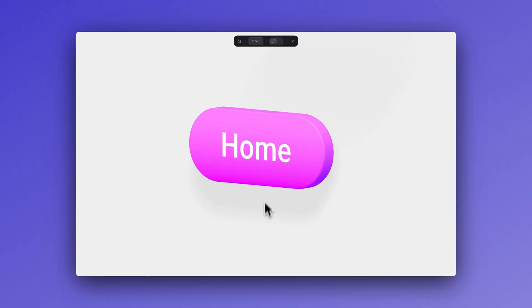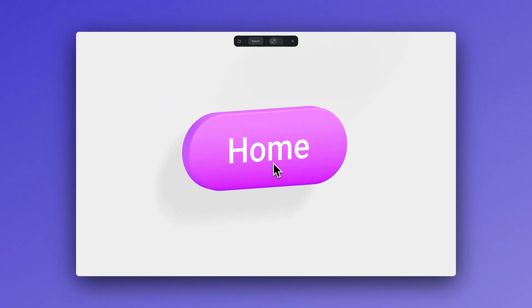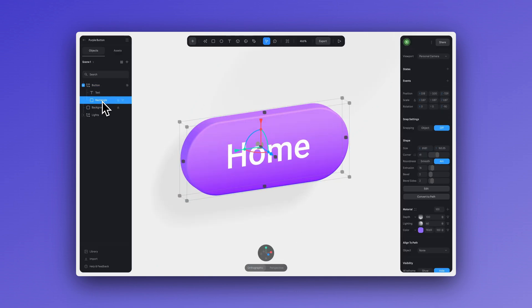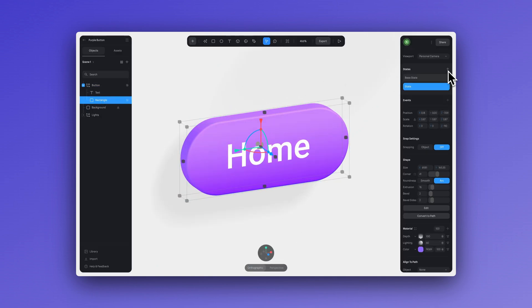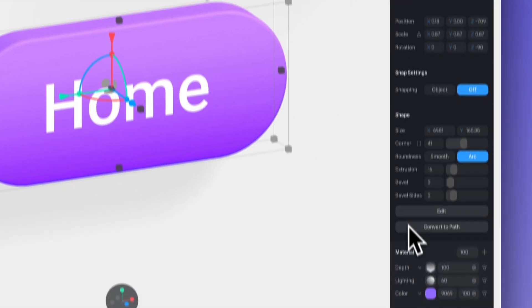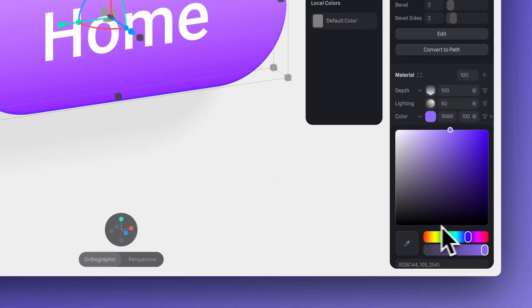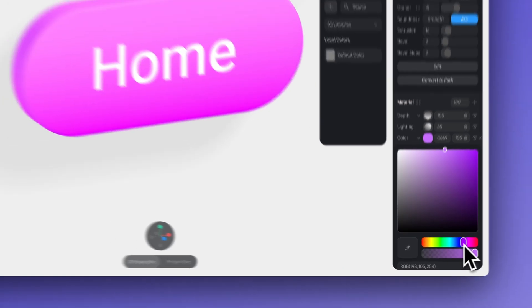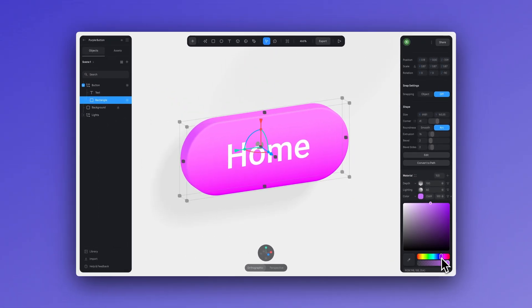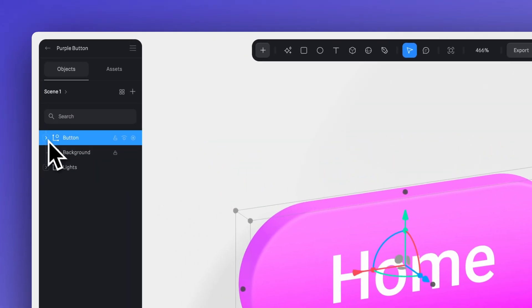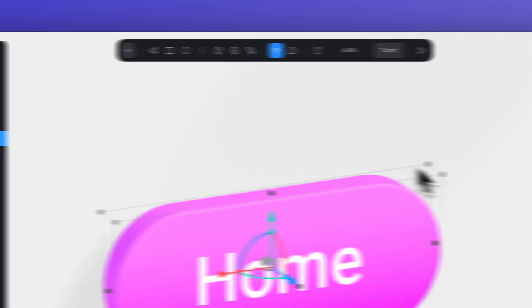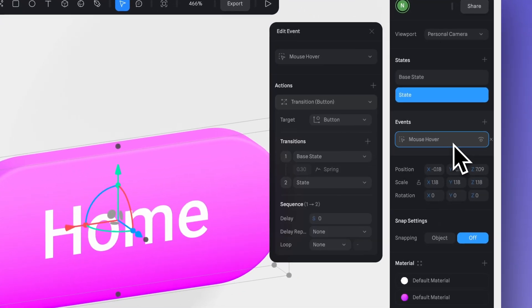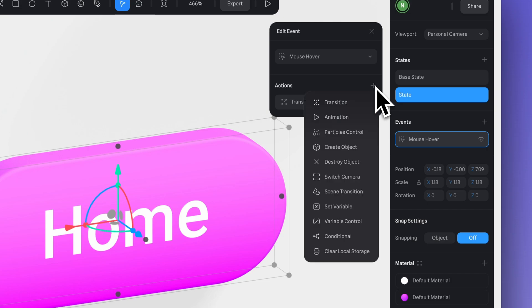Something cool for buttons is applying a color change. You can adjust the color in each state to make your button change color when your mouse approaches. For this, create a new state. Go to the material panel and simply assign a different color for each state. Now let's add this new transition to the mouse hover event that we created before, and we're going to add a new transition action.